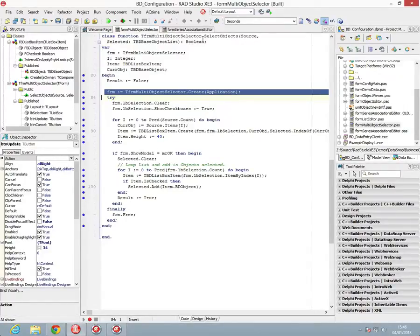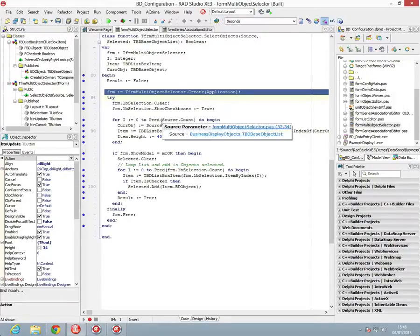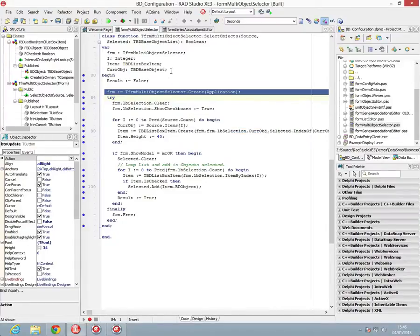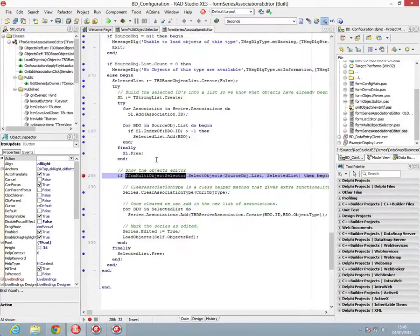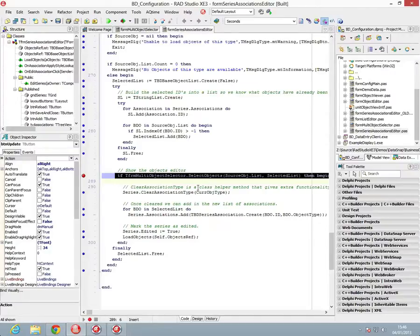Now what that means, instead of having to write this code in multiple places within the application specifically for using this form, with this form is all the functionality that we need to use the form. And that means in code, we can have very clearly one line of code that we call to pass in the object list, the selected list, and get the return back if it's been used or not.